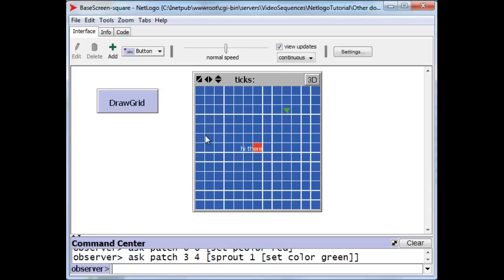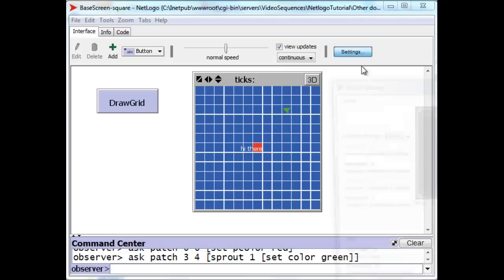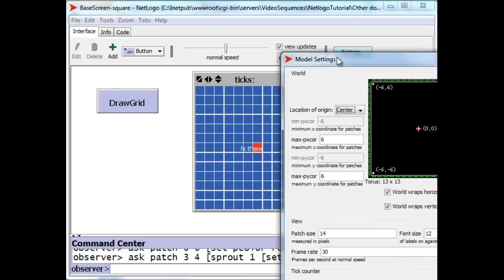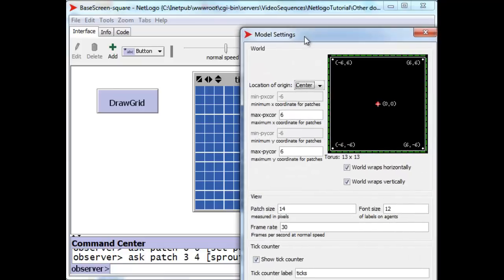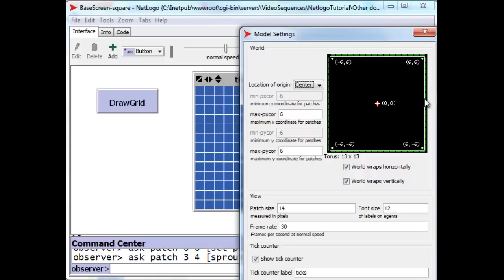Now, we can change the number of patches in the world using the settings button. Currently, we have 6 patches on the right side, 6 patches on the left side, plus a patch in the middle. So, this world has 13 patches across and 13 patches down.